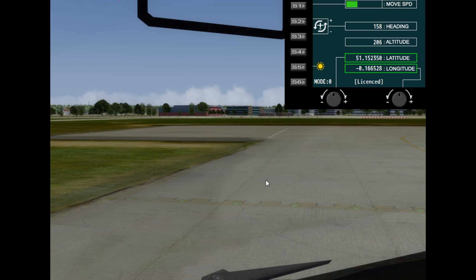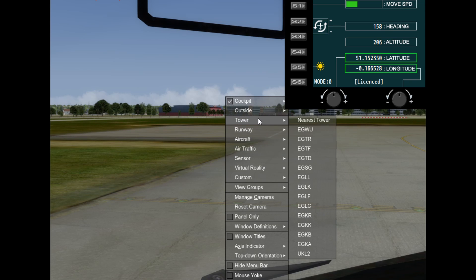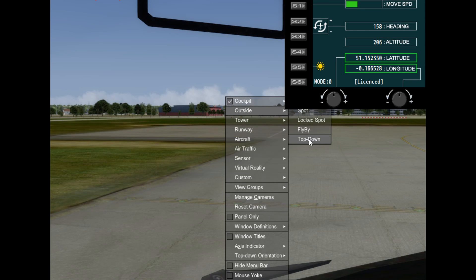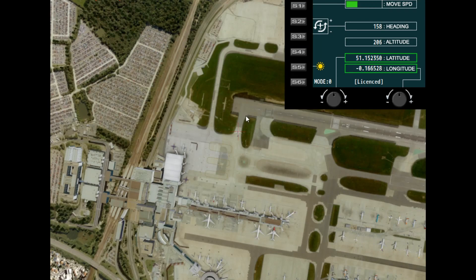You need to pick a view that works — I tend to go for the outside top-down view initially, so I can get an idea of where I am and the orientation I need. Here's my aircraft in the middle, and I'm going to put an approach on this runway here.